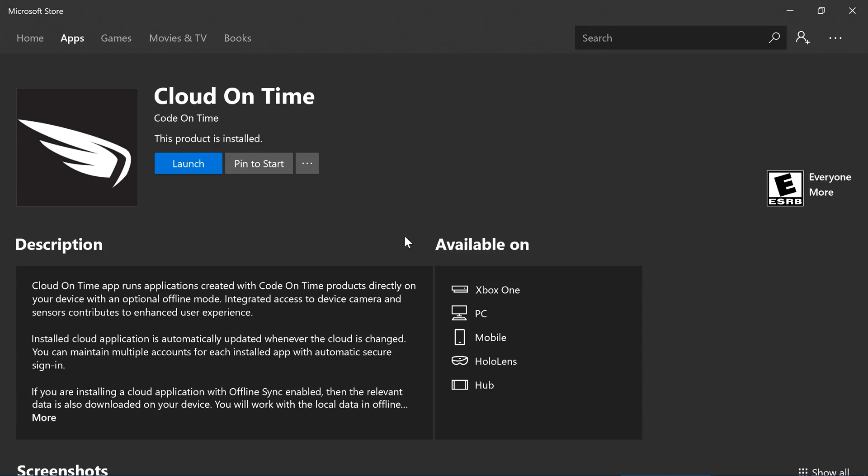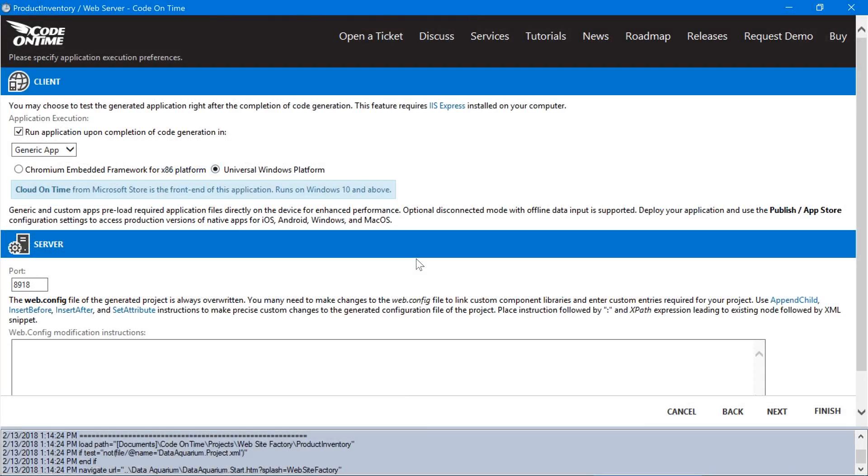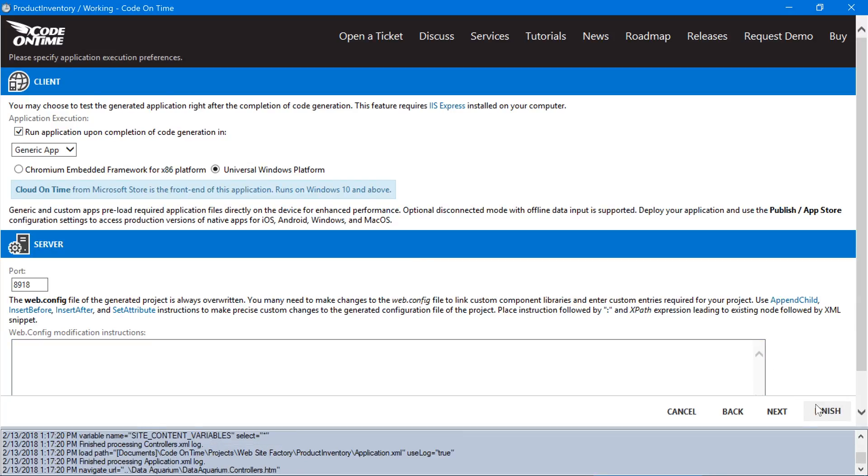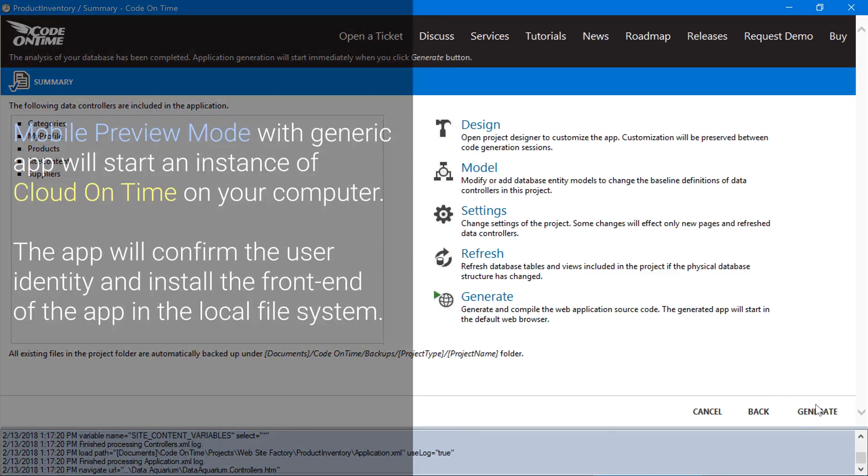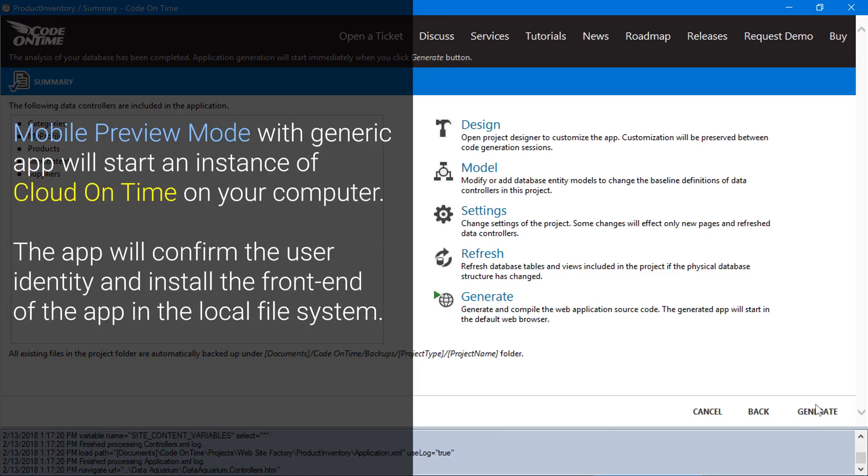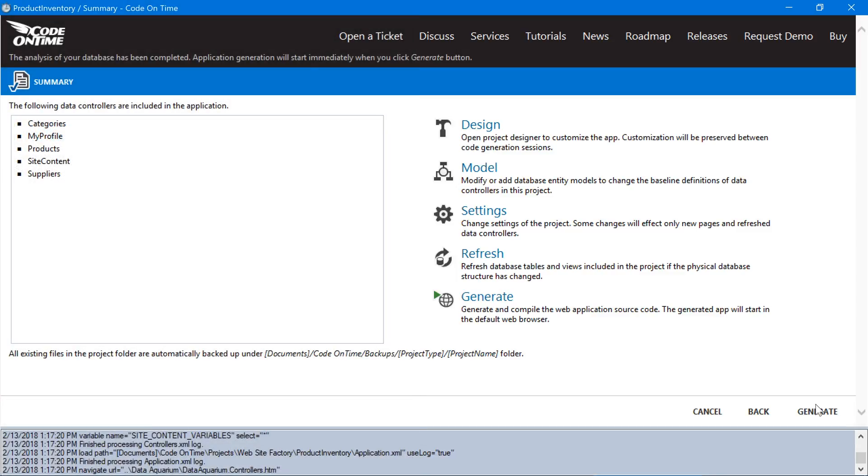Once the installation process is complete, switch back to the App Generator. Go ahead and press Finish. Now let's proceed to generate the App.